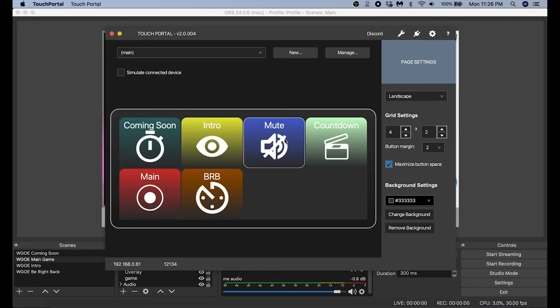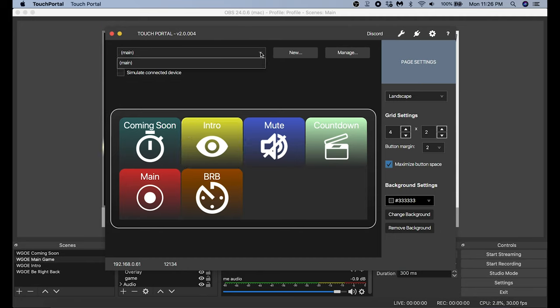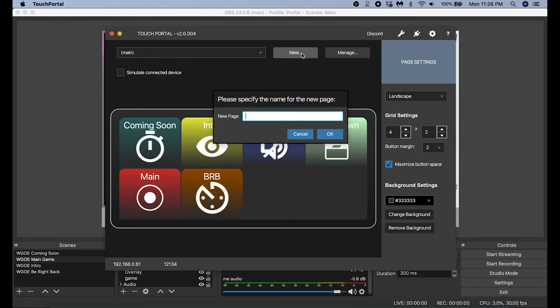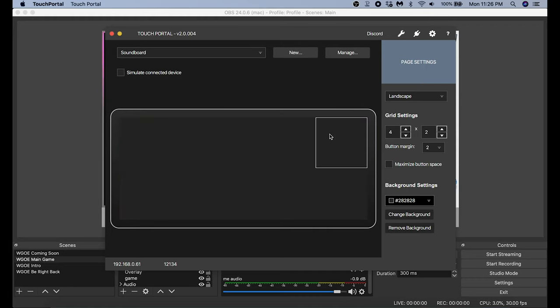This is really all of the things I need to control my main scenes. But I also run a soundboard on my main game screen, so I'm going to add another page of buttons for it. To do that I click New, create another board called 'Soundboard', and click OK. Touch Portal gives you two free pages with eight icons on each page — that's a grand total of 16 different functions you can use from your cell phone for absolutely nothing.